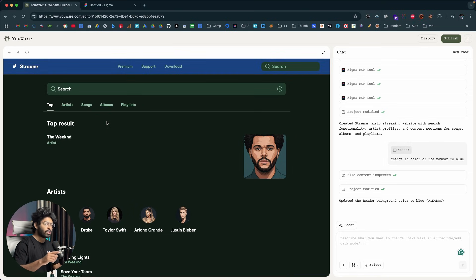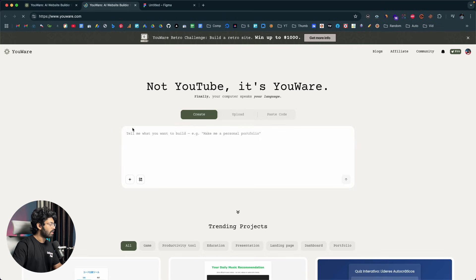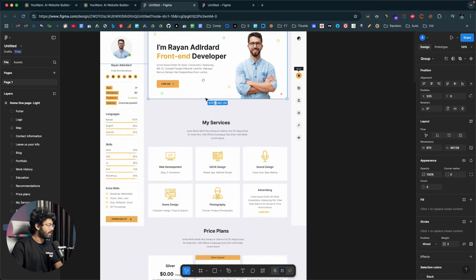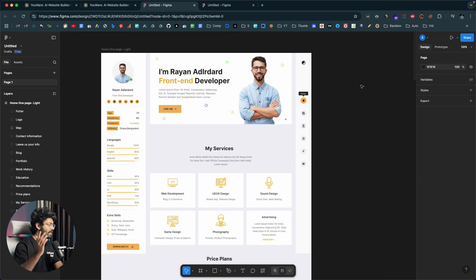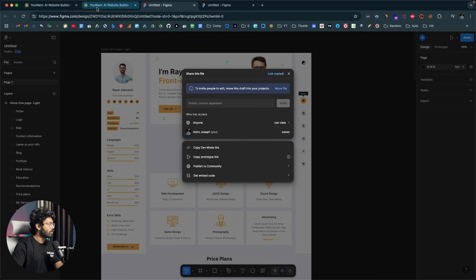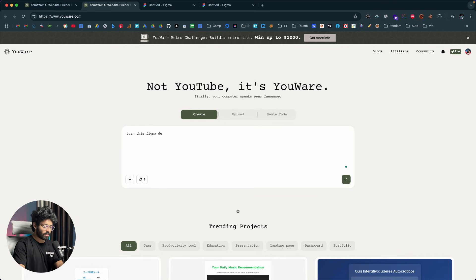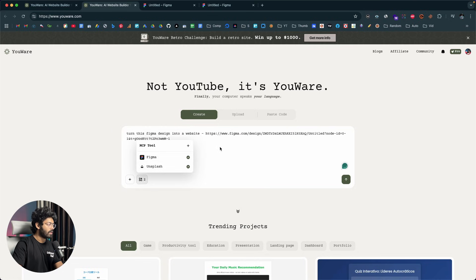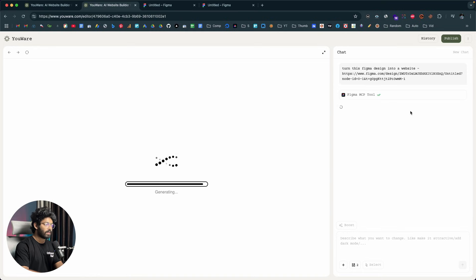Now I'll open Uware in a new tab and try another template. This one is a portfolio or resume-style website design in Figma. The process is the same — copy the link from Figma, head back to Uware, type 'turn this Figma design into a website,' paste the link, make sure the Figma MCP tool is enabled, and click send. The AI gets to work immediately and the website should be ready in under two minutes.